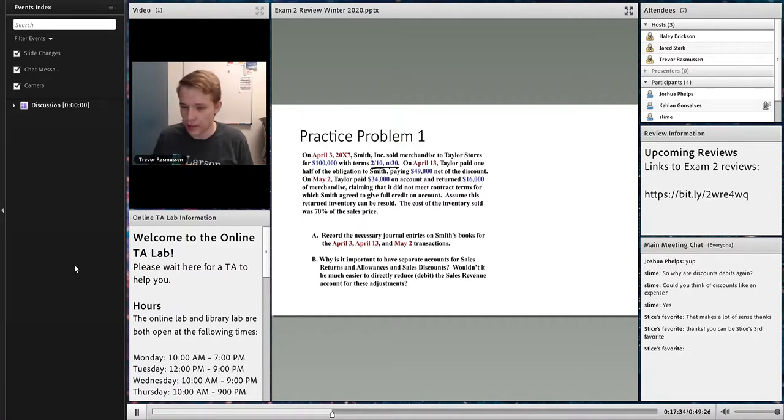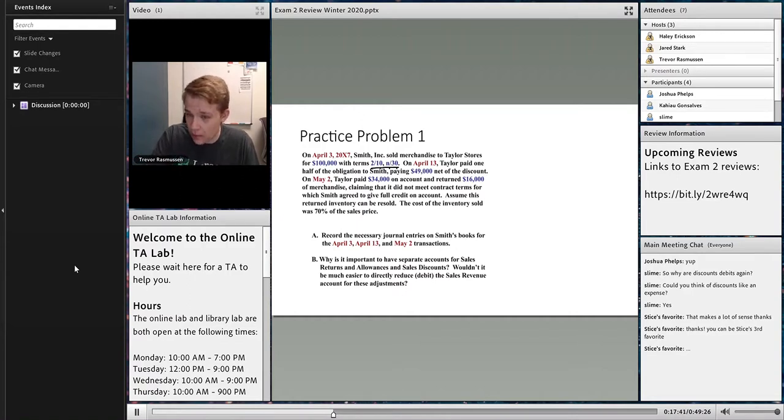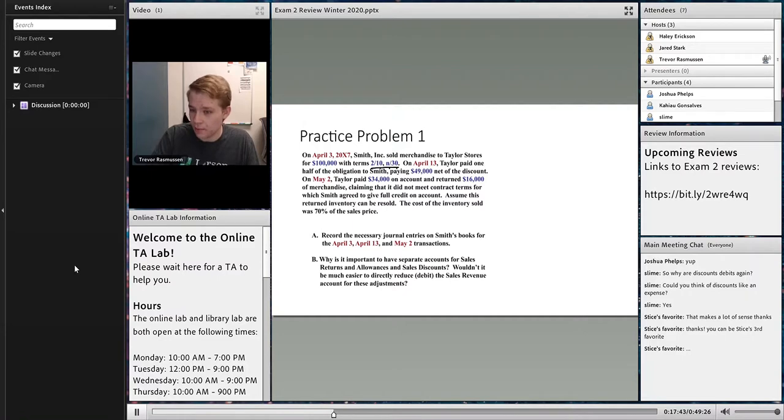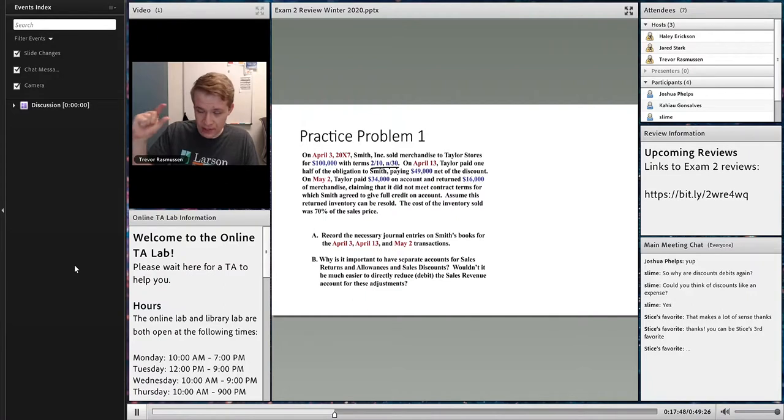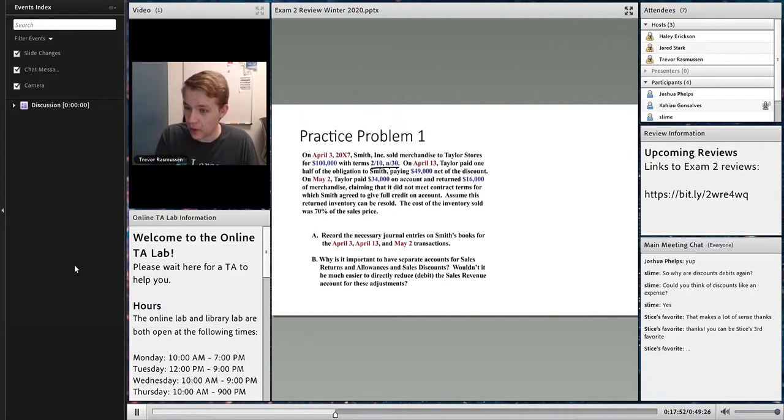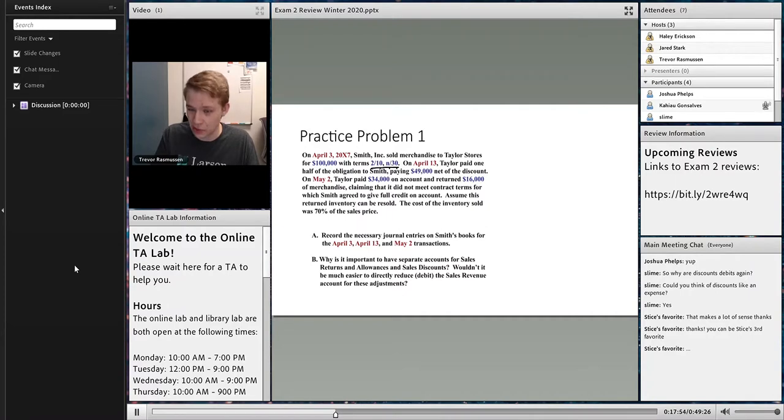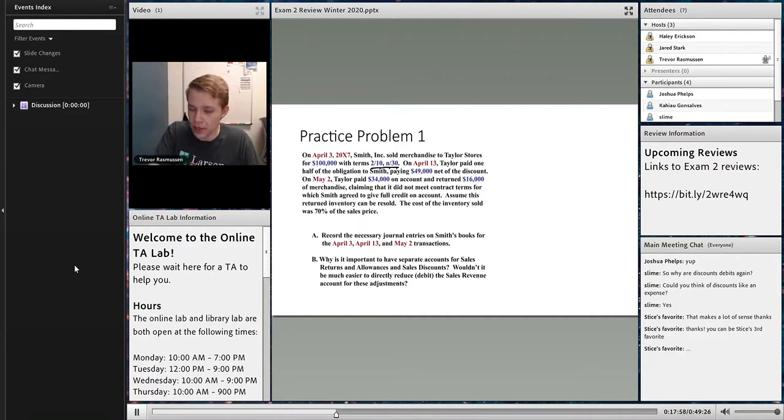On April 13th, Taylor paid one half of the obligation to Smith, paying $49,000. I'm going to ignore the details of that for a second. And then on May 2nd, they paid $34,000 on account and returned $16,000 of merchandise, claiming it didn't meet contract terms, for which they agreed to give full credit.